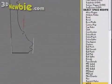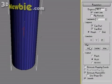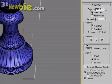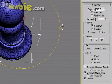I'm going to go to the modify panel, drop down to lathe, and the alignment is not what we need. So I'm going to click this minimum alignment adjustment, and that looks a lot better. It's also important in this case that we use weld core, which is going to weld all those central vertices together.